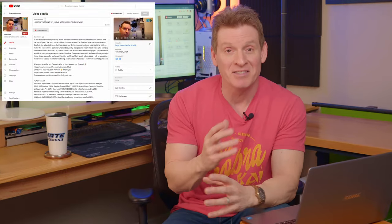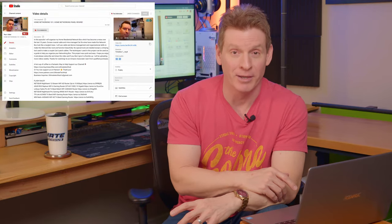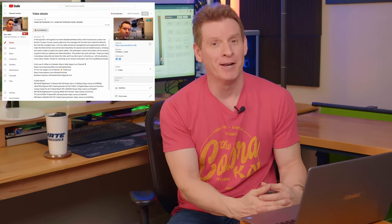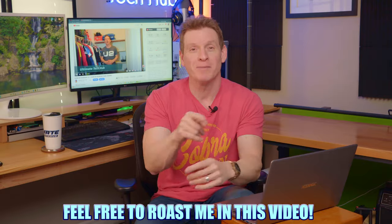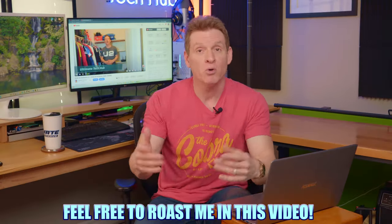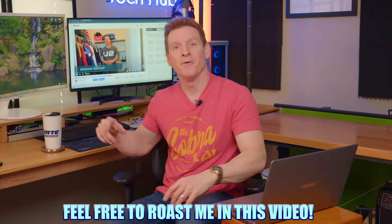To be honest, I haven't seen this video in years. So this video should be pretty funny. Make sure to roast me in the comments. I can take it. So let's start the video.